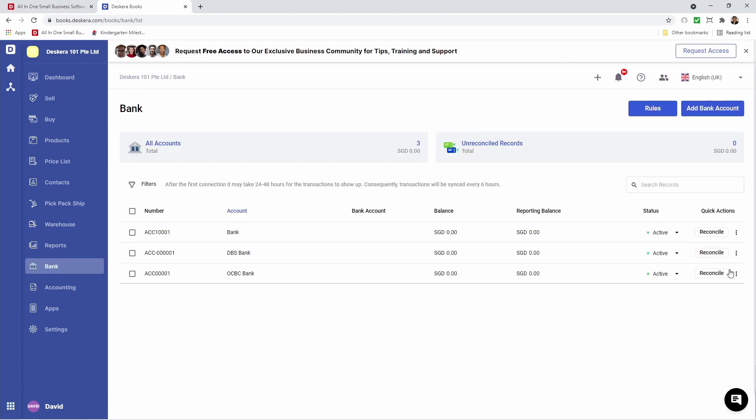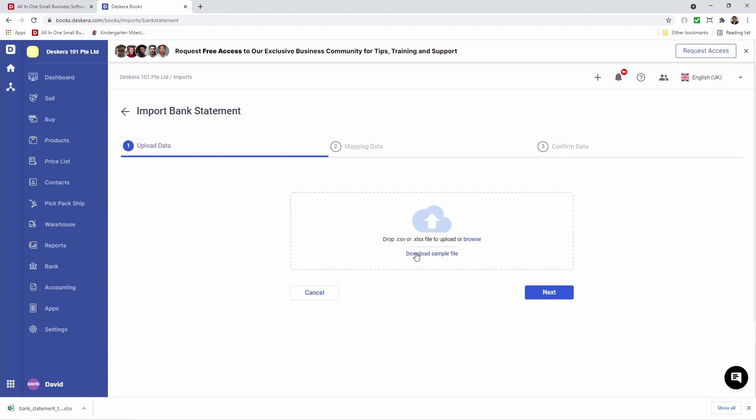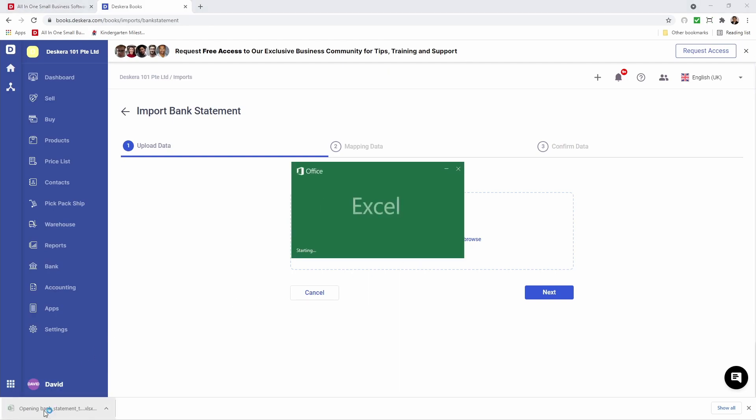Let's click on three dots and import statement, then download the sample file. If you have your own bank statement, you don't need to download a sample file - you can just drag and drop it. But if you don't have it and want to use ours, you can download the sample file, click here, and open it up.